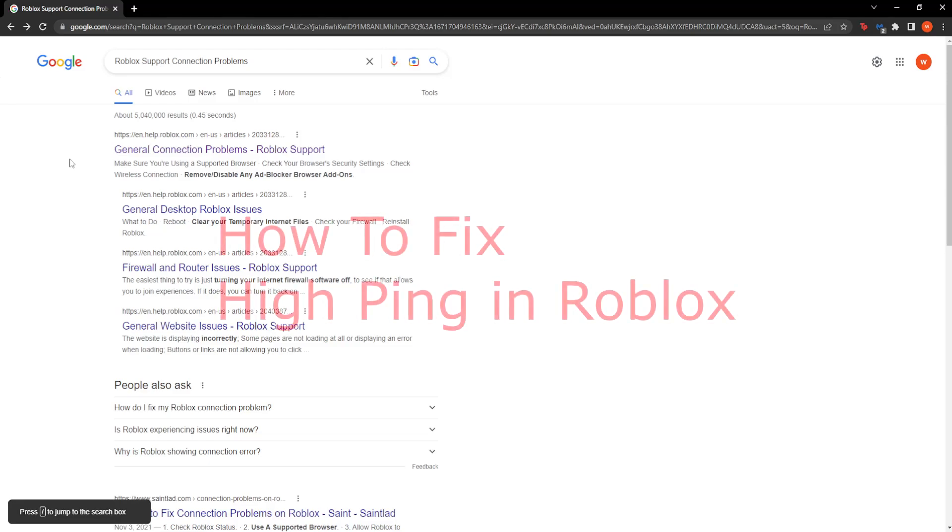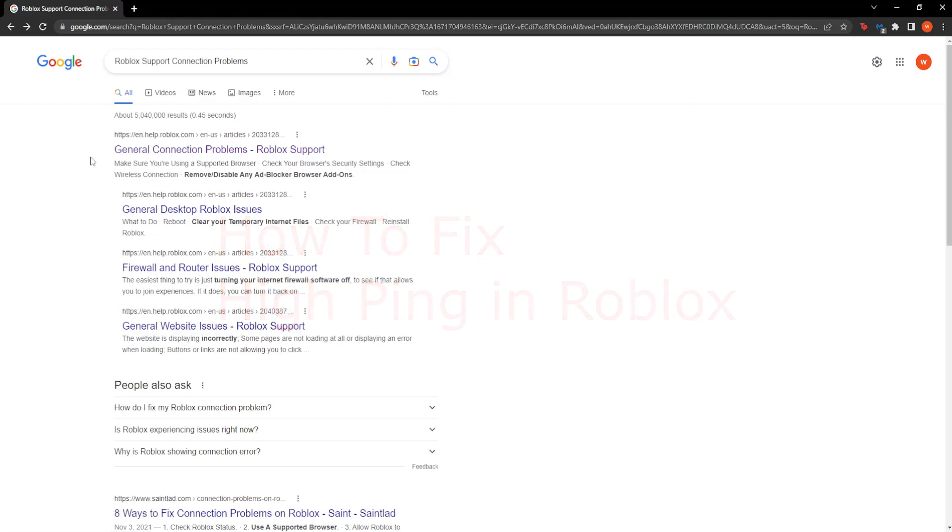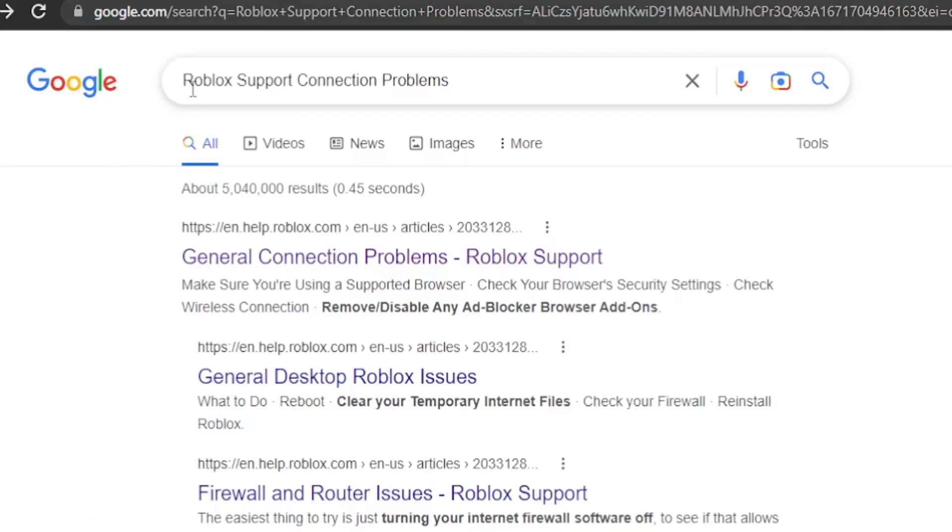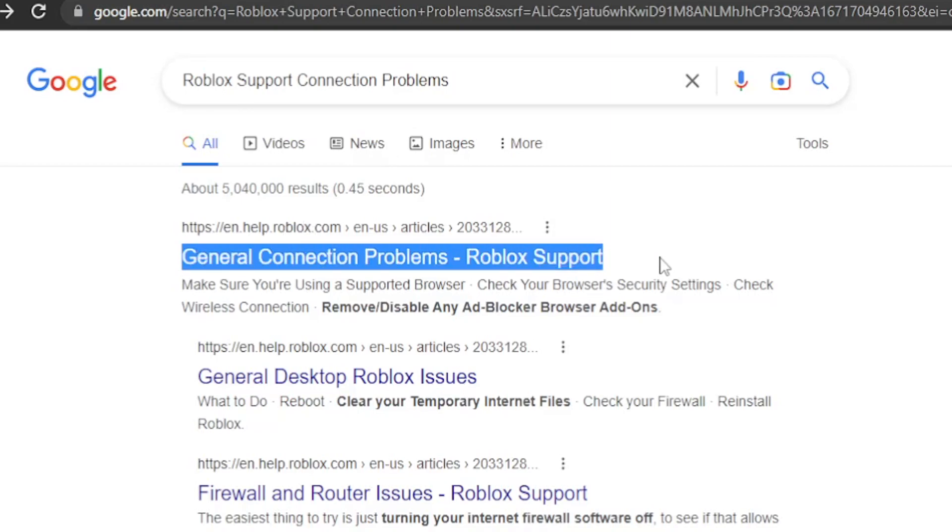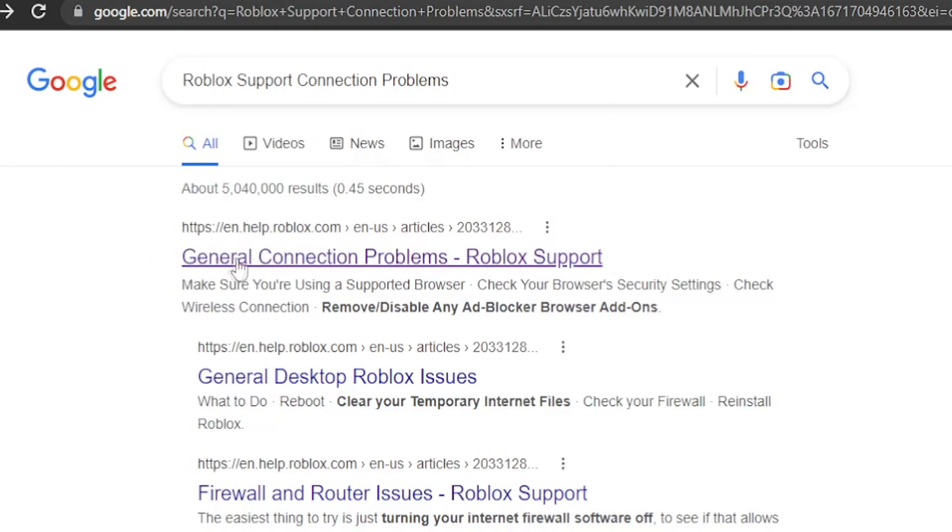Hey guys, in this quick tutorial I'm going to show you how you can fix Roblox pinging. First off, I want you to go to Google and search for Roblox Support Connection Problems and click on the first article right here, General Connection Problems Roblox Support.